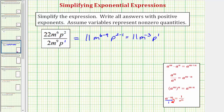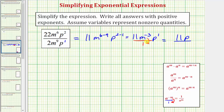A nice way to remember this rule is if we write a raised to the power of negative m as a fraction with a denominator of one, and move the exponential expression down to the denominator, it changes the sign of the exponent. So looking at our expression, we can move m to the power of negative three down to the denominator, which changes the sign. The simplified expression is a fraction with a numerator of eleven p and a denominator of m to the third.